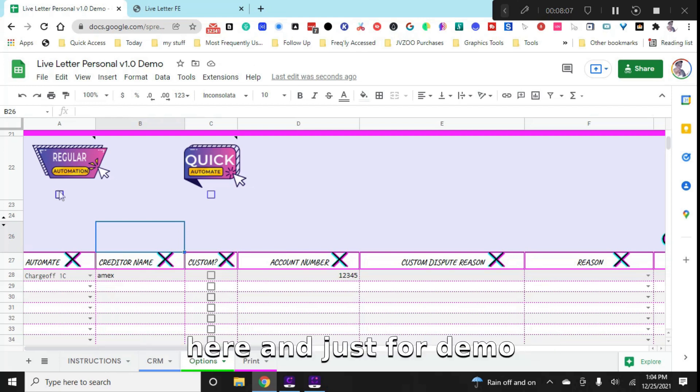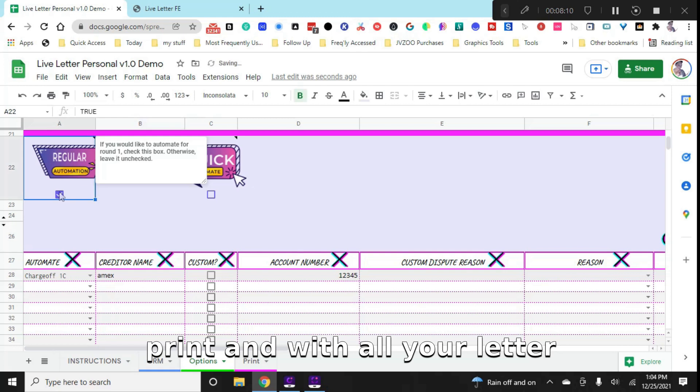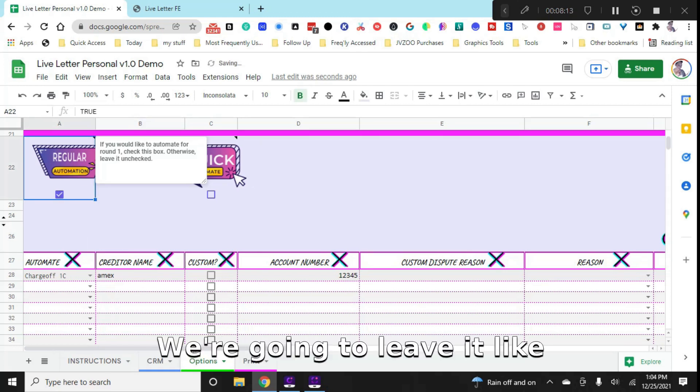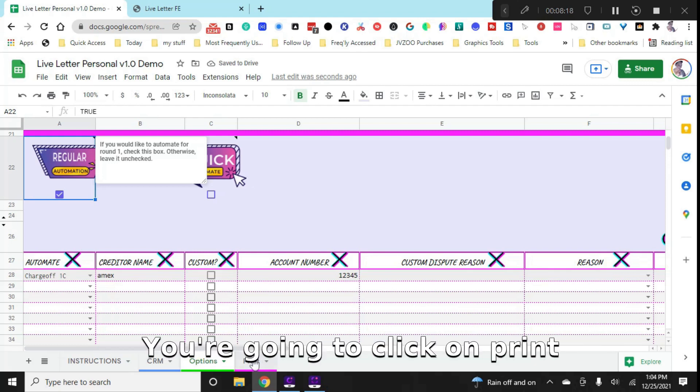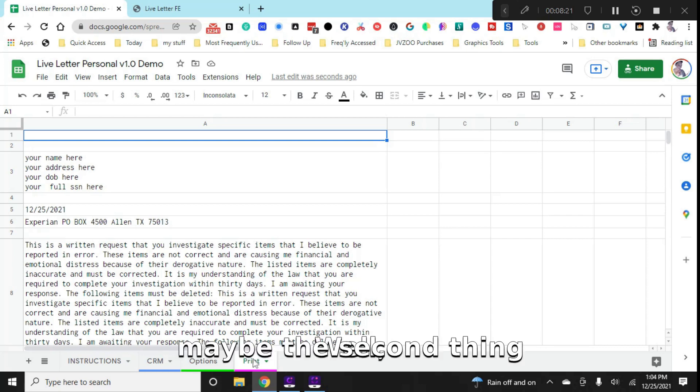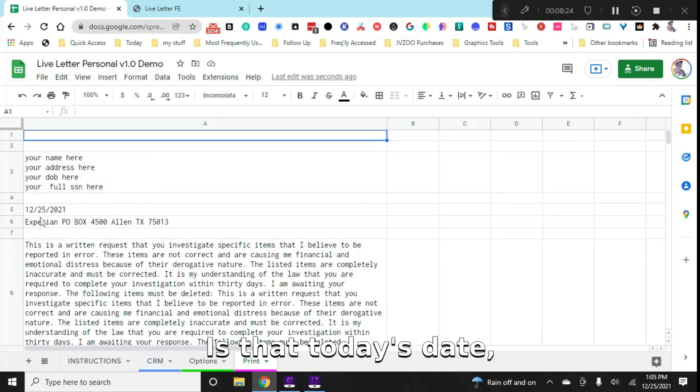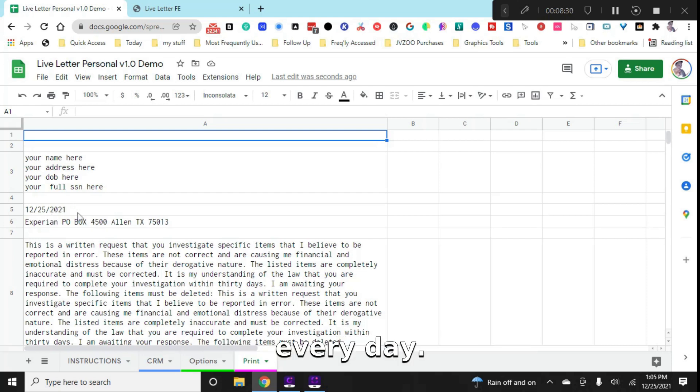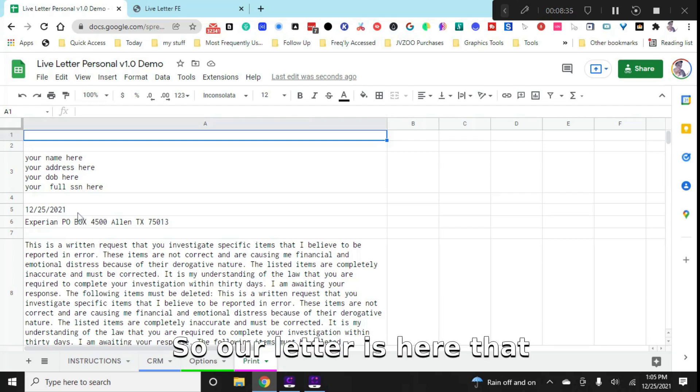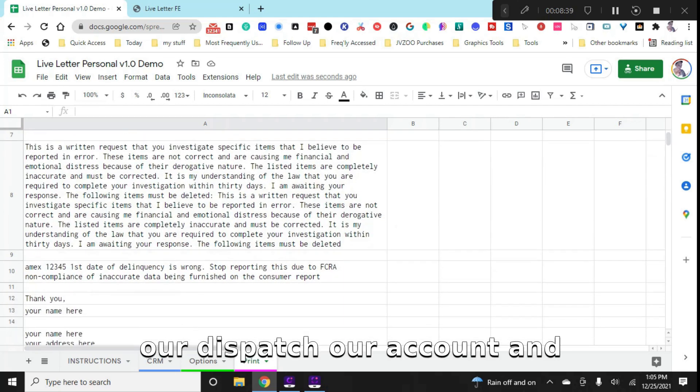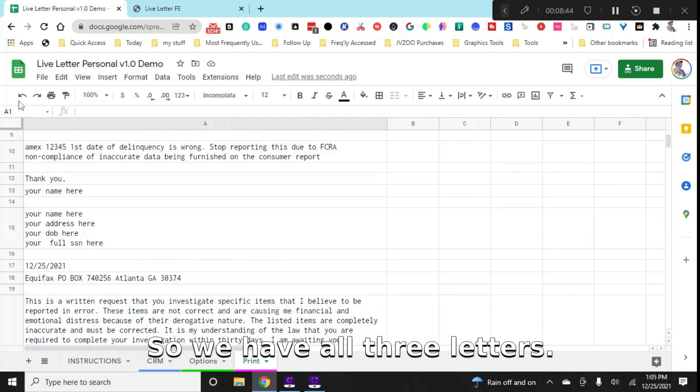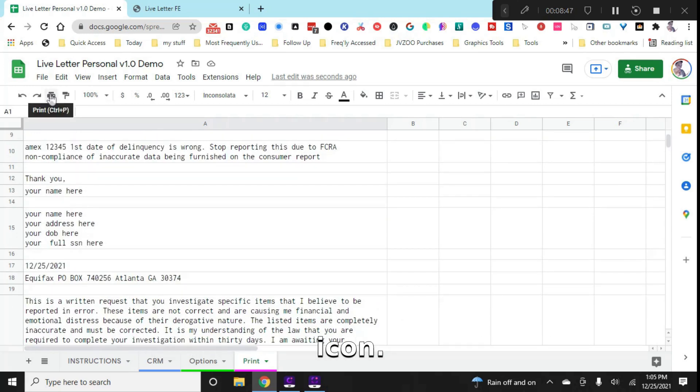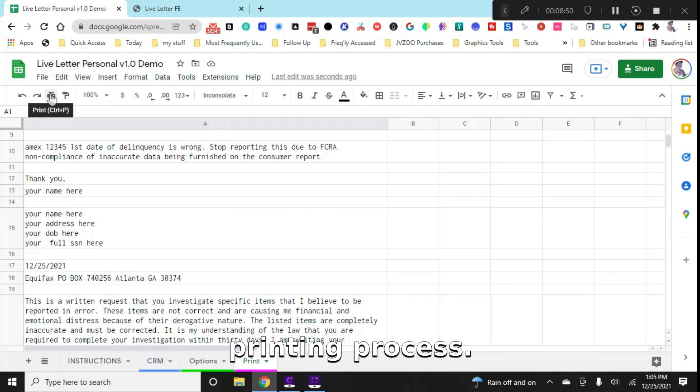So we're going to come back here. And just for demo purposes, I'm going to show you how to print and what all your letter would actually look like. So regular automation, we're going to leave it like that. We're going to come over and we're going to click down here, we're going to click on print. And the first thing that you're going to notice, well maybe the second thing, because your personal information is going to be right here, is that today's date, which is Christmas, is automatically in here. So this will update each and every day. So you do not have to do anything with having to enter in any sort of dates.